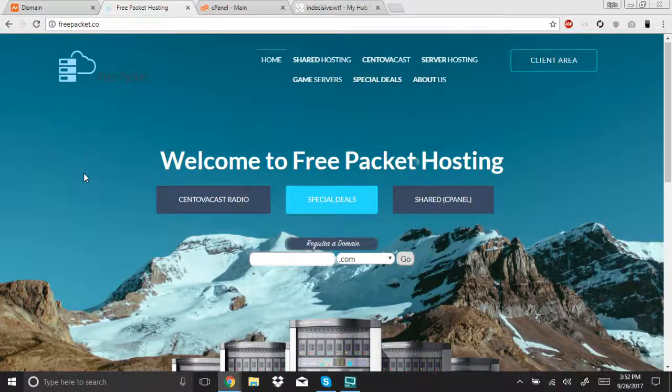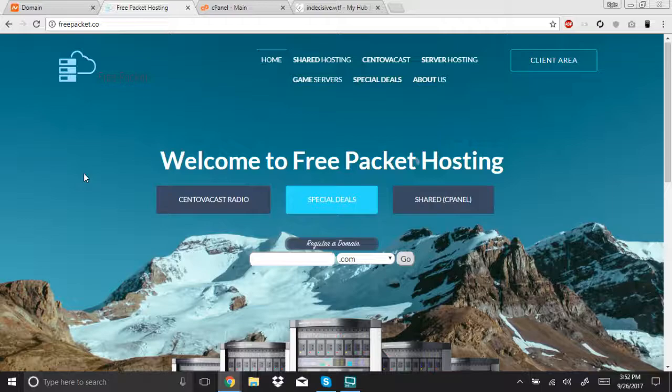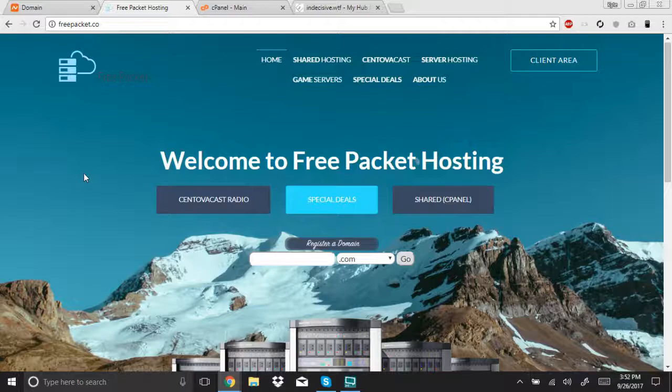Hello everybody. Today I have a little tutorial on how to set up your own website. In this particular tutorial, I'll be doing a MyBB forum. It's really simple and minimal cost. So, let's get started.